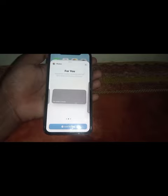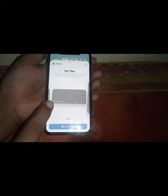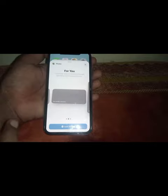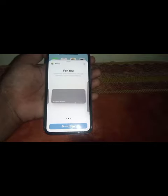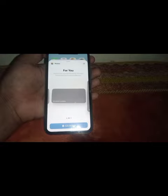Hello everybody, welcome back to my YouTube channel. In this video I'm going to show you how to fix the 'no content available' error when you try to put your picture in the widgets. So if you're facing this type of error, here's how you can fix it.